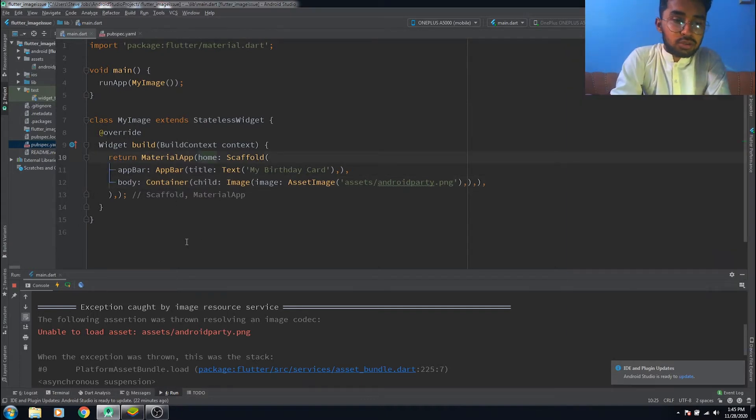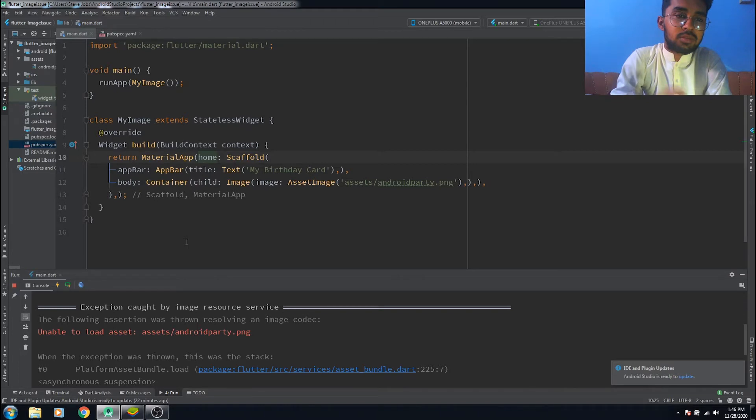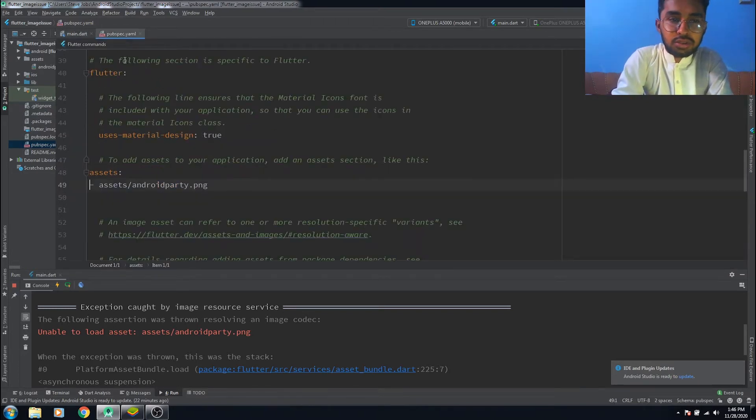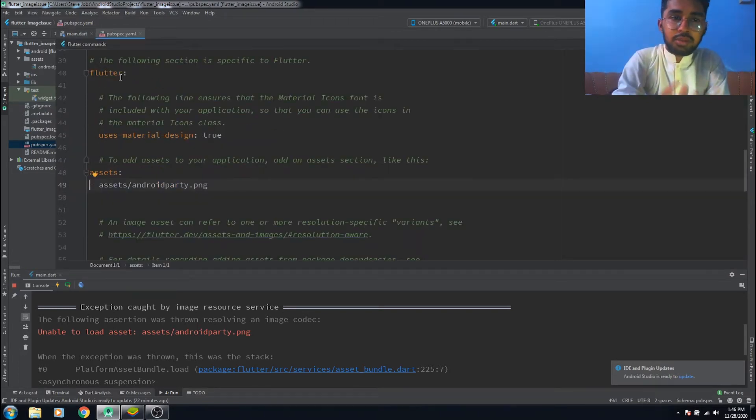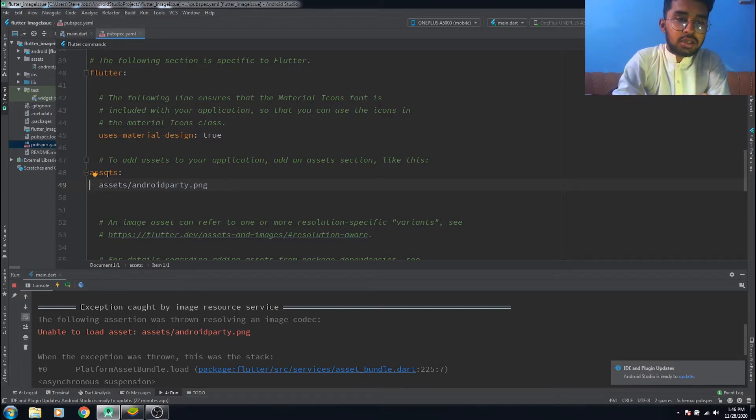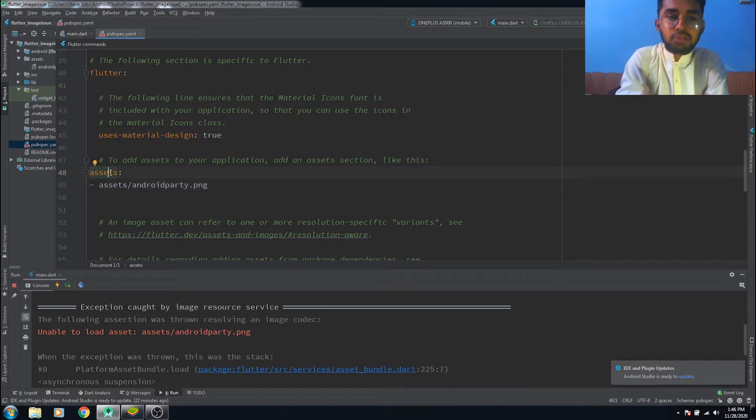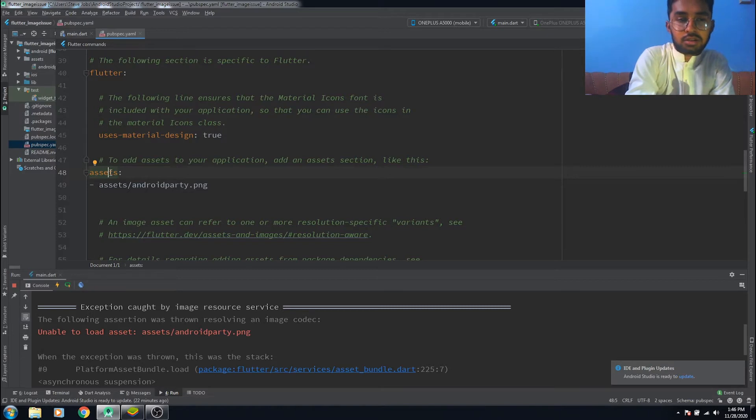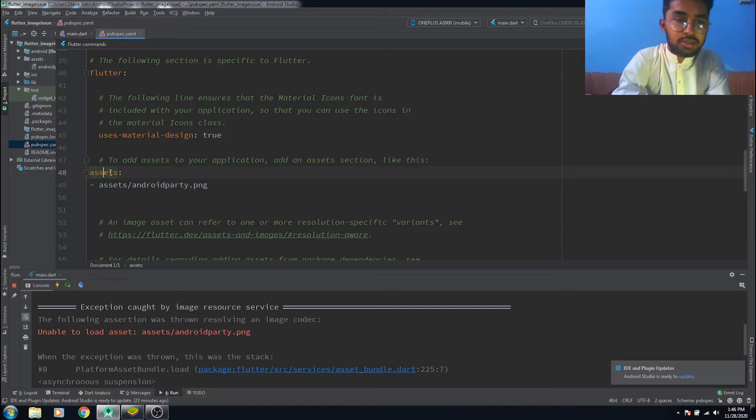So what we're going to do now, how can we solve this problem? All you need to do is go to that pubspec file. Sometimes we do mistakes here in spacing these folders.